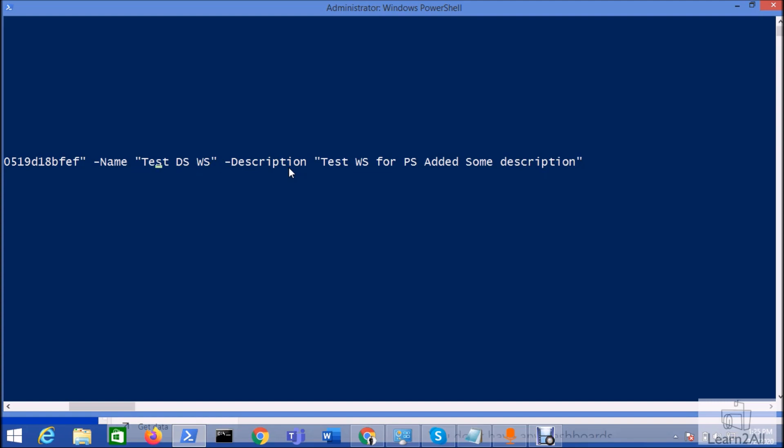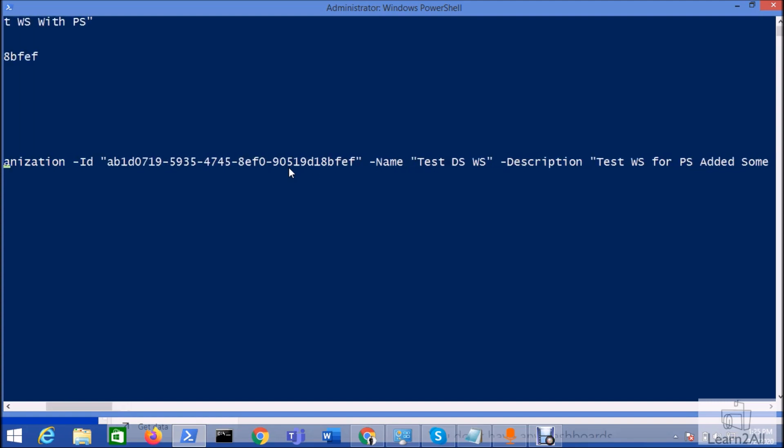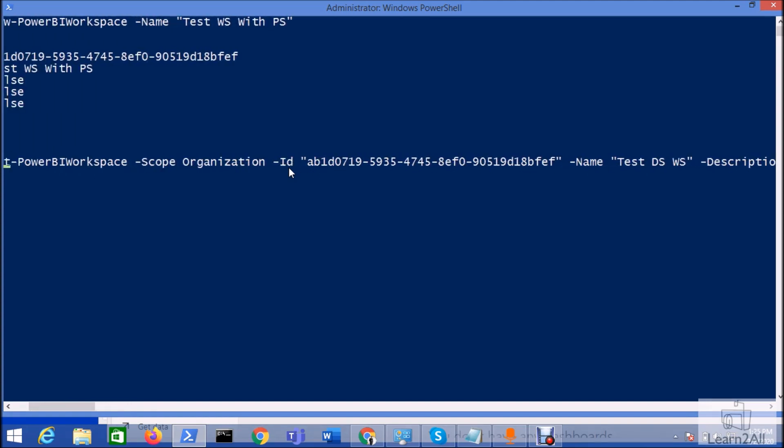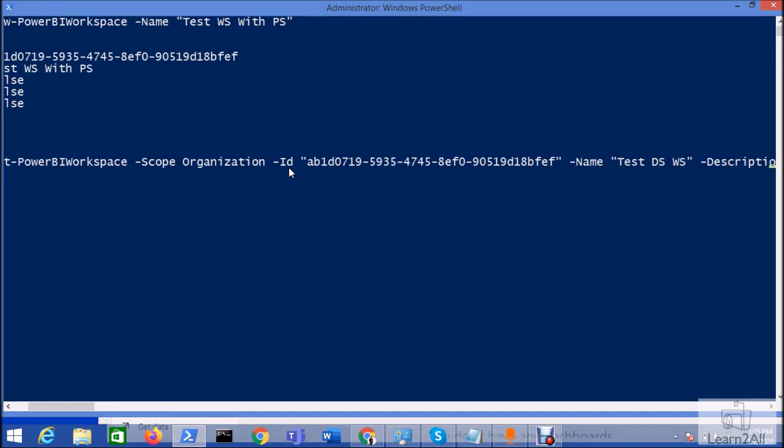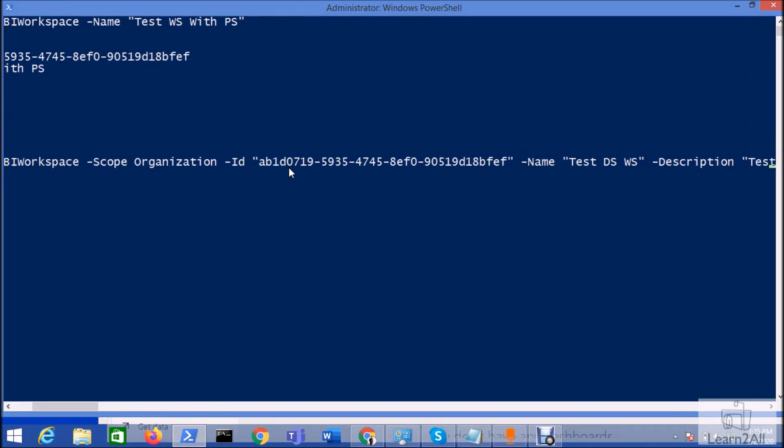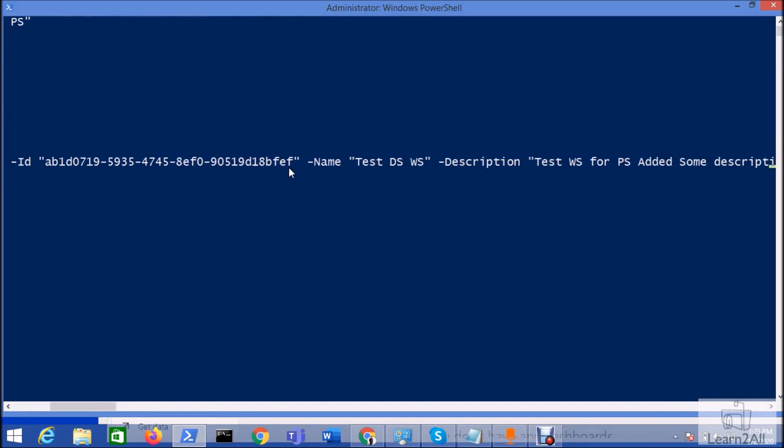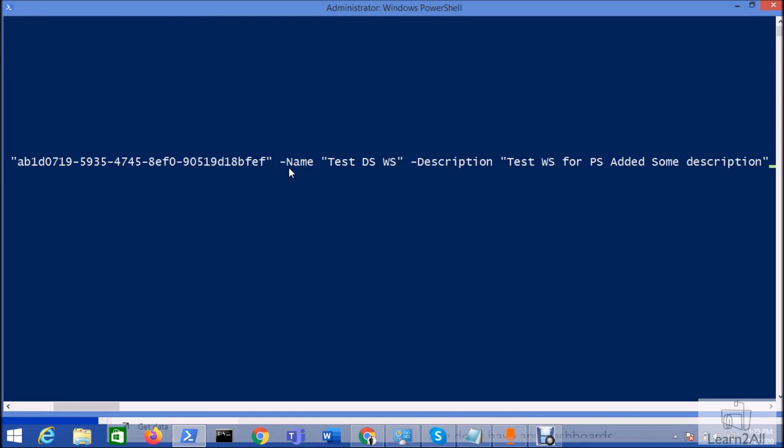But before we proceed, let me just show you the entire code. So basically the command is set-PowerBIworkspace, scope, ID, then the new name of the workspace that we wish to update, then description that we wish to add over here. Just hit enter.